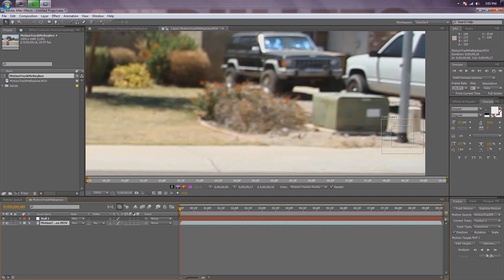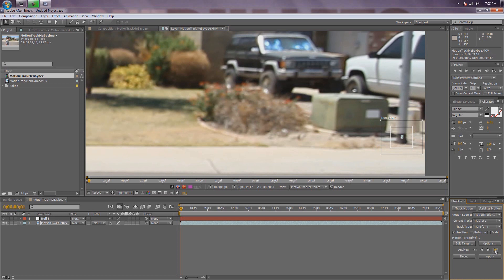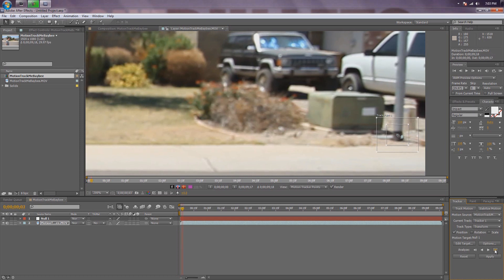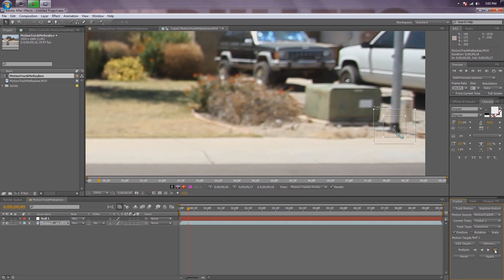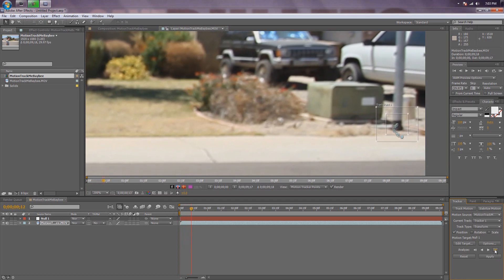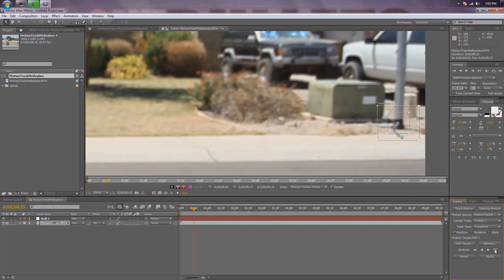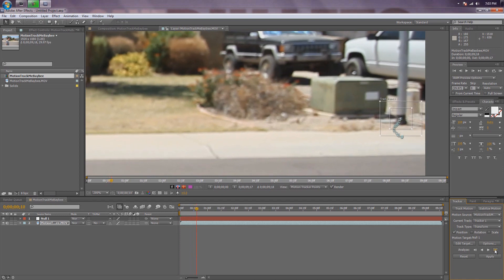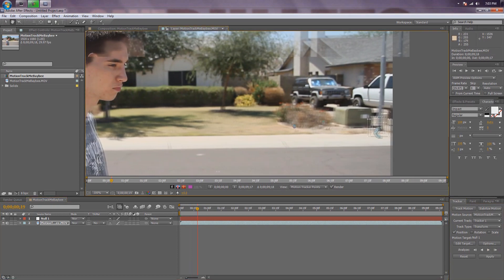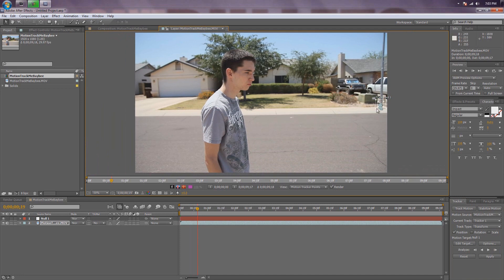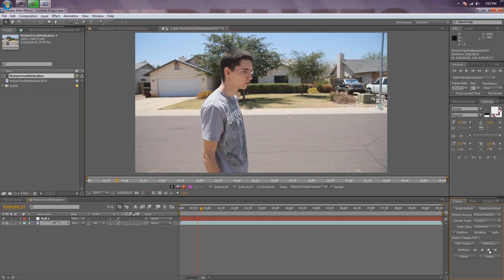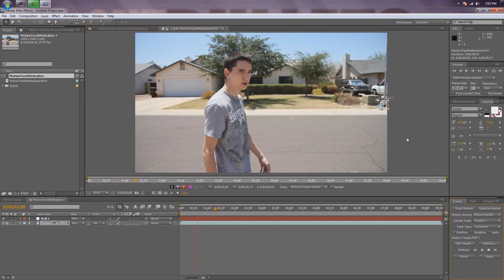With the track point selected, you're going to hit track forward and just keep doing that — over and over again. If you don't go frame by frame, bad things can happen. Basically, if you don't go frame by frame, it's going to start out good and then it's going to screw up your entire point, because the video pushes the motion track over past what was available for the track point to see.